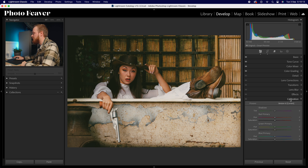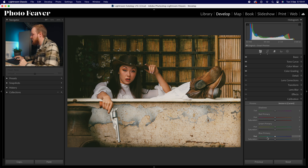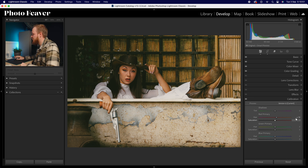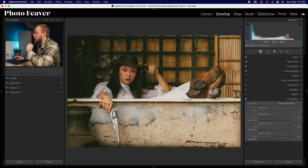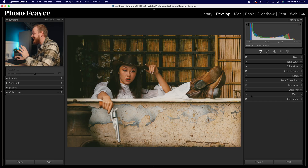The last color grading step is calibration. We have a red channel, green channel, and blue channel, each with hue and saturation. For red hue, increase by plus 10, leaving saturation alone. For green hue, drop down by minus 30, leaving saturation alone. Same for blue — drop hue down by minus 30. What we're doing is making the greens a little more yellow and the blues a little more teal, creating a beautiful film simulation effect.